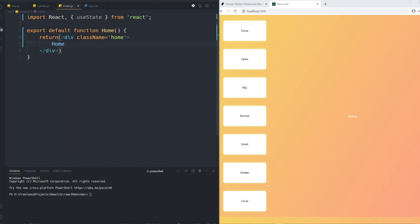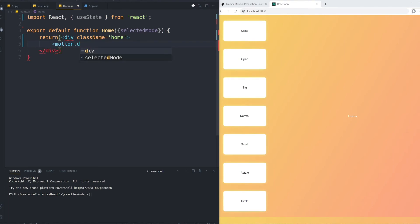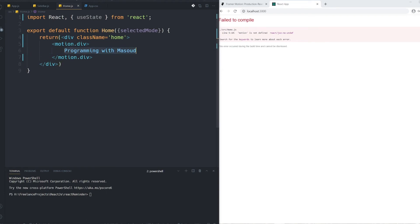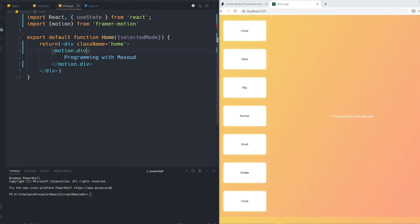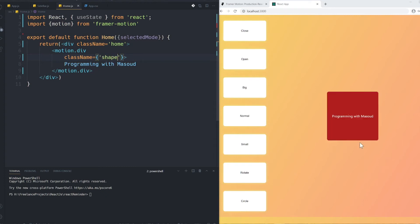Inside the Home component I get selectedMode from props and create the animated square. Instead of a normal div, I use 'motion.div'. Inside it I write 'Programming with Method'. I remember to import the motion library. I set a class name of 'shape' for styling.